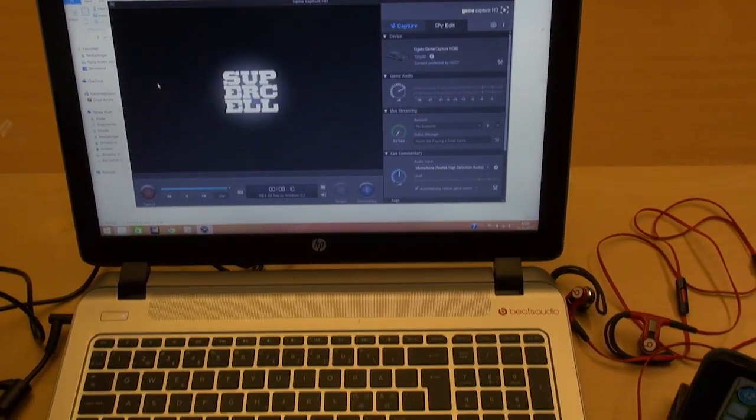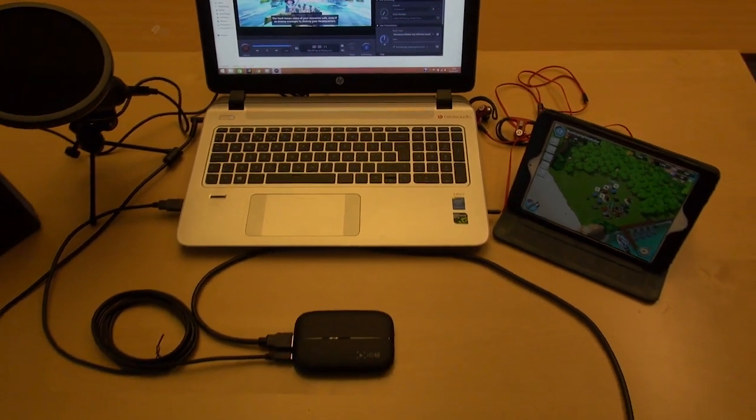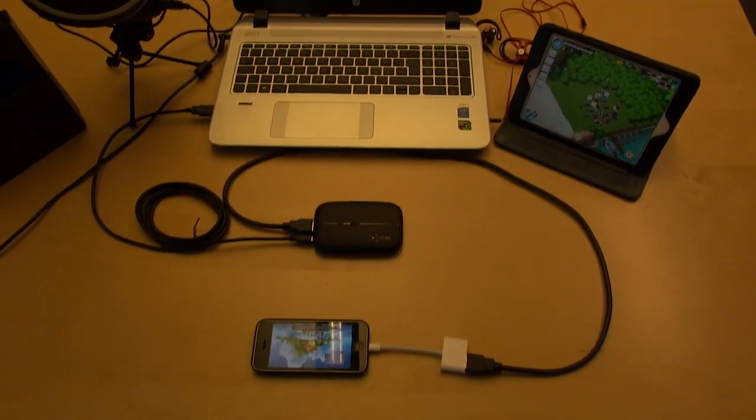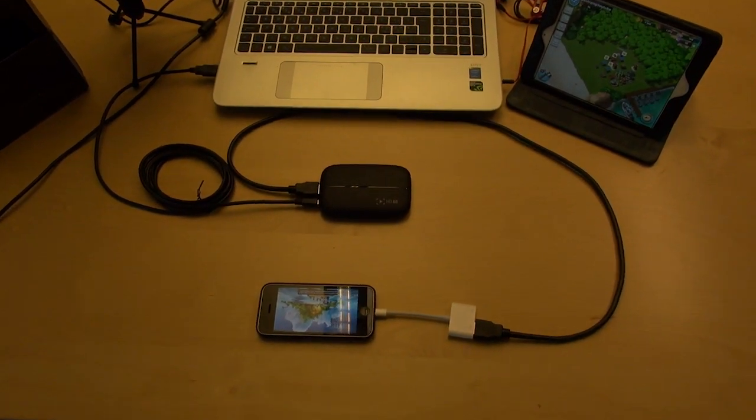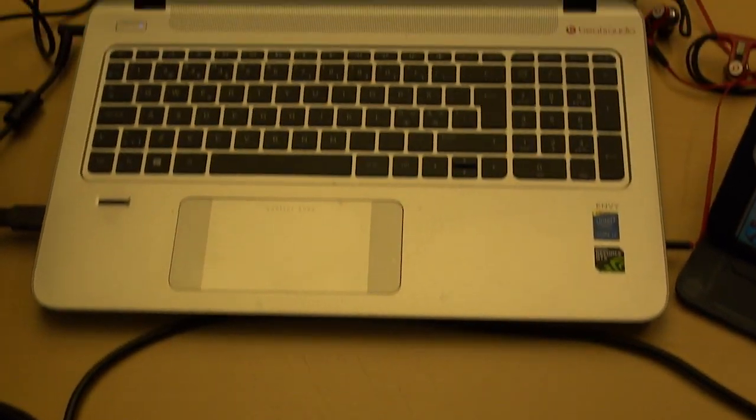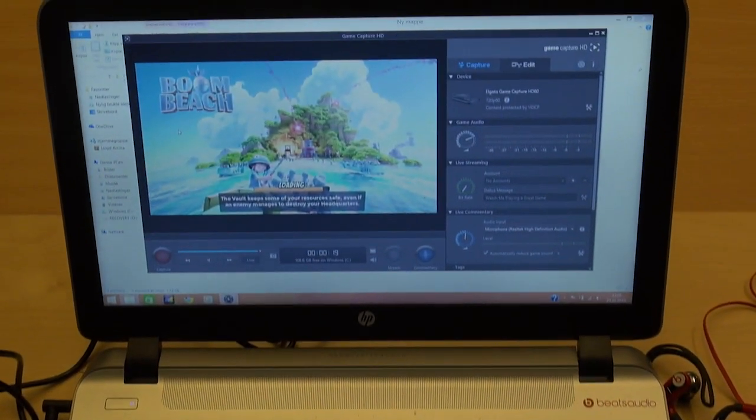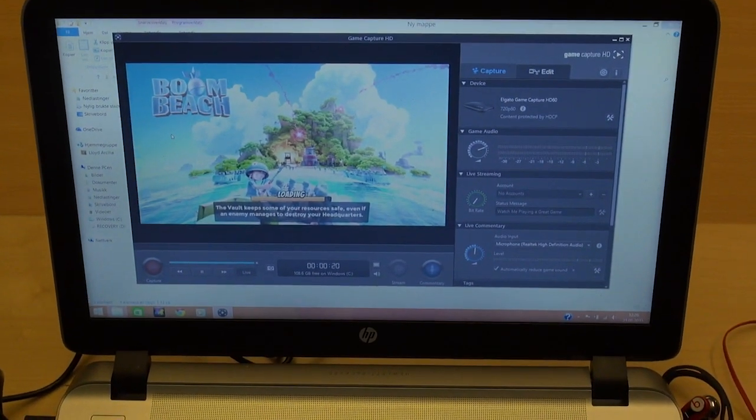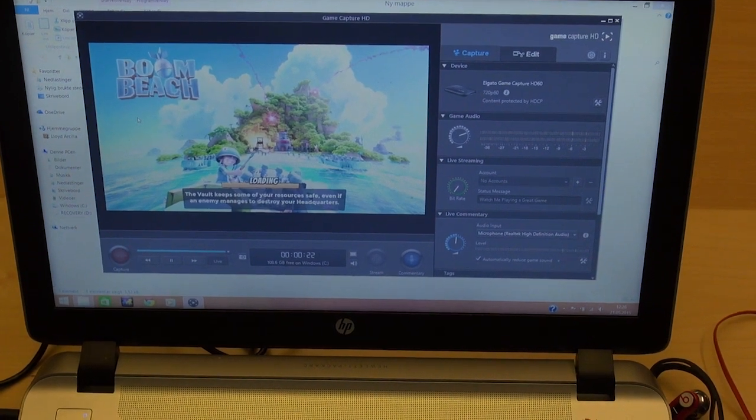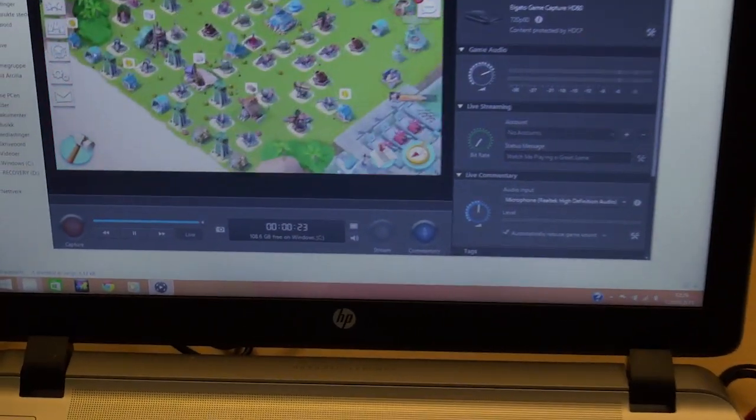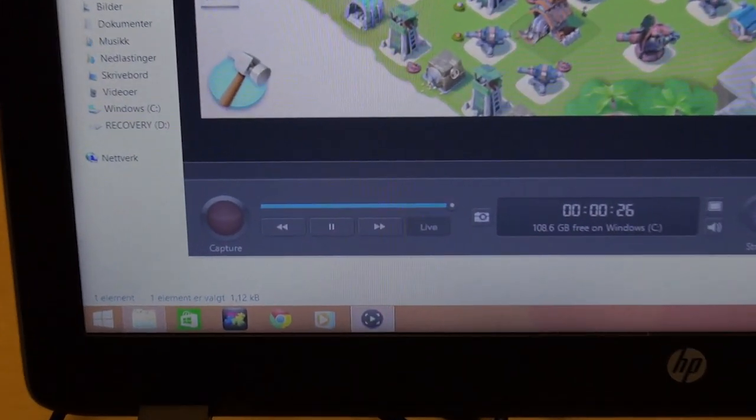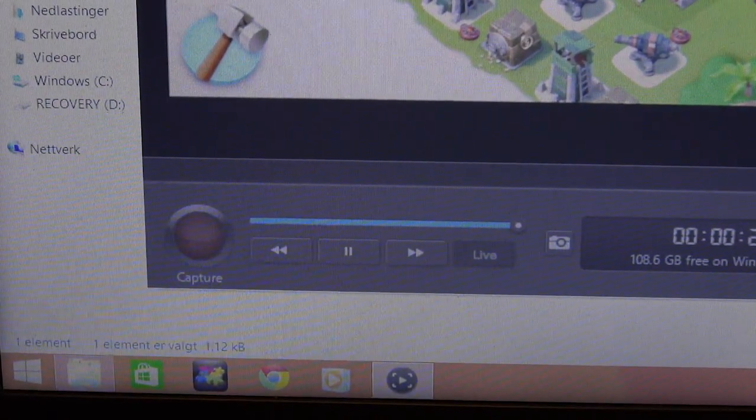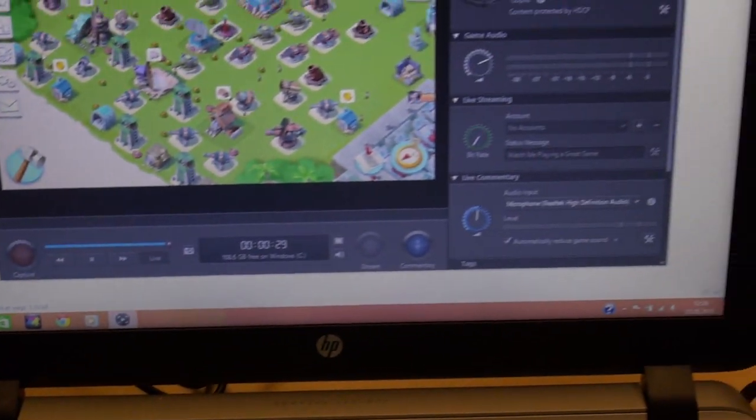You can basically connect PlayStation 3, Xbox, there's tons of things you can connect with the HD60. It's super awesome. That's basically it, the HD60. It's a really easy device to use, easy to handle, no hassle, super easy.